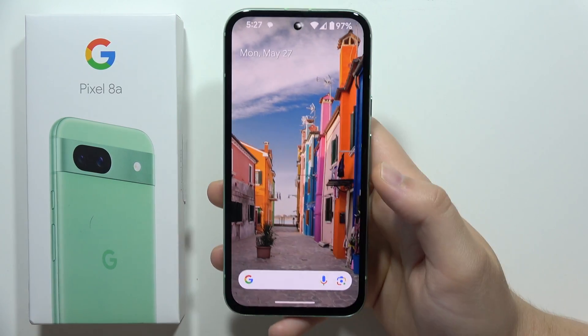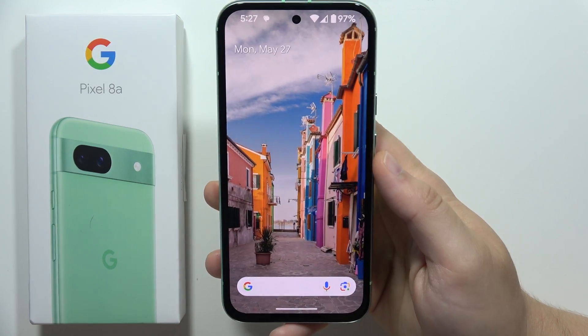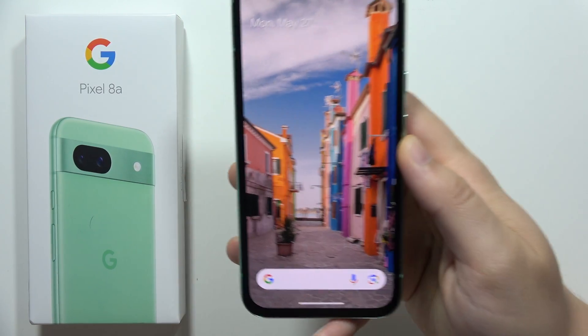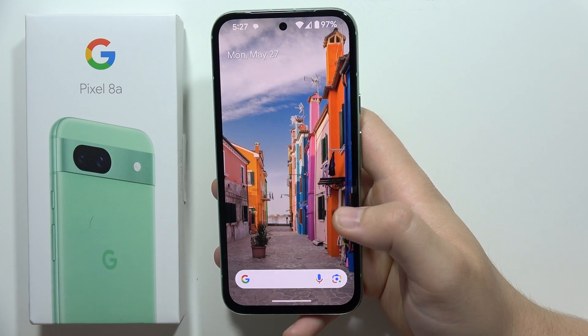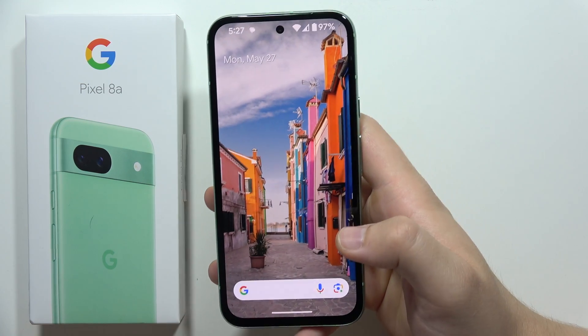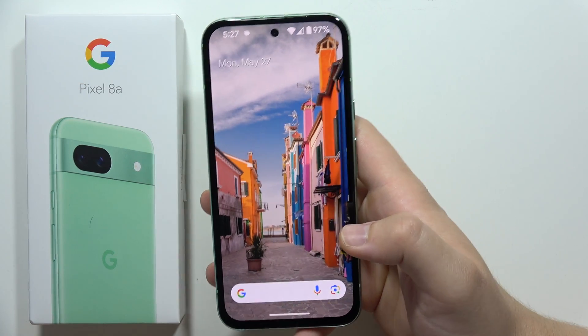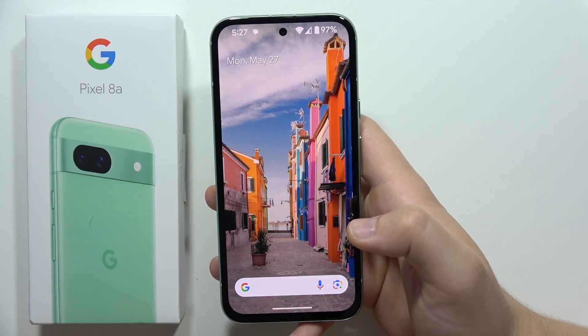To set up voicemail on the Google Pixel 8a, first of all you need to contact your provider and make sure that you actually activate this function.